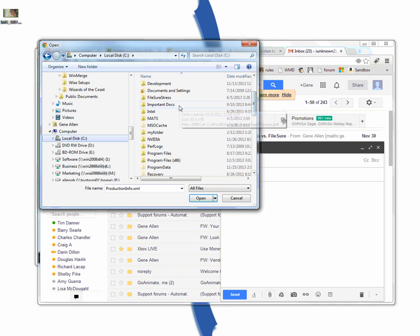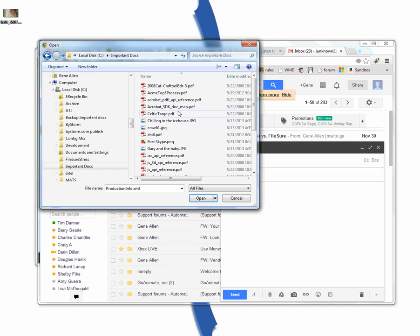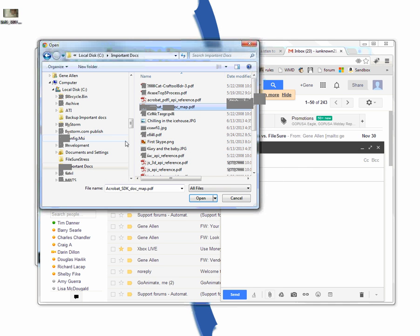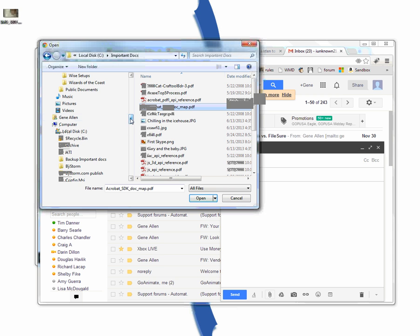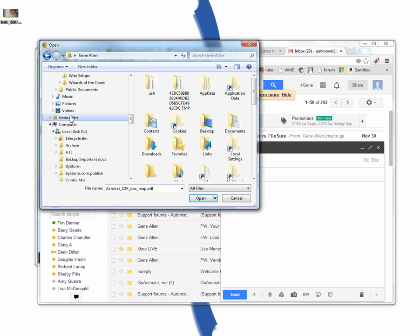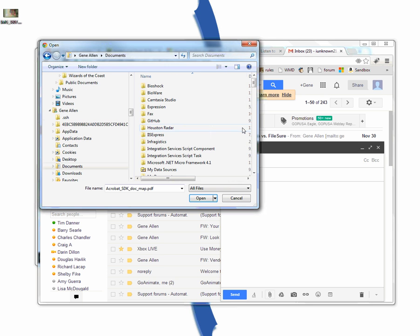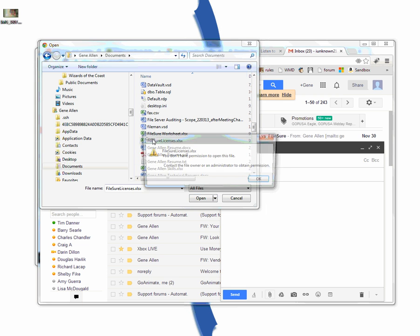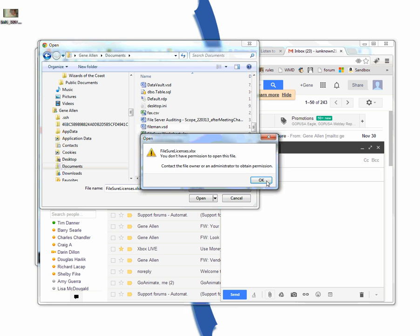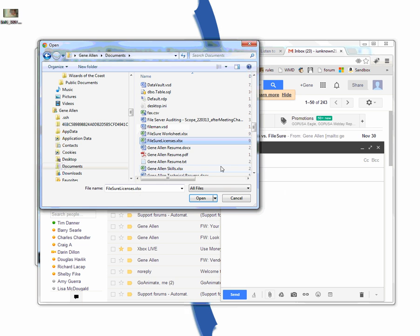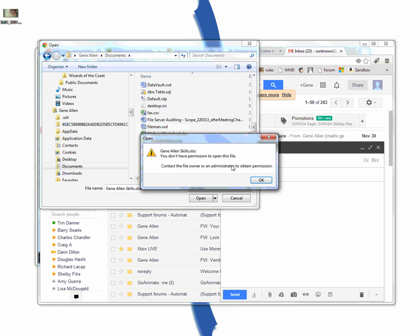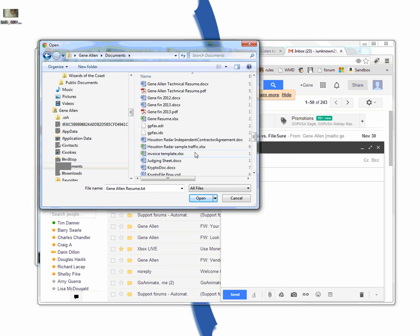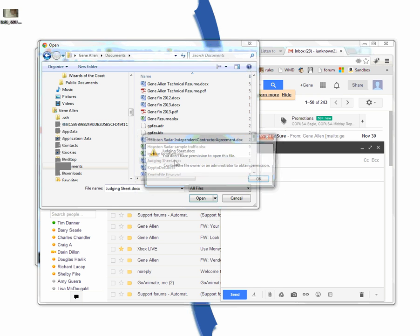So let's try to get to something on my hard drive. Let's go back up documents, important documents. Let's try this PDF file. That's not going to work. Let's try, let's see if it'll allow me to get to my documents. Let's open up documents. There's some files in here. How about this Excel file? No. How about that Excel file? How about that text file? How about this doc file?